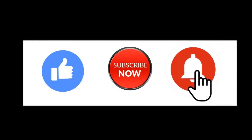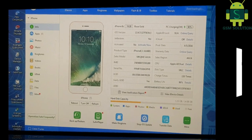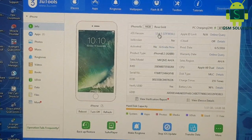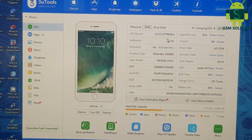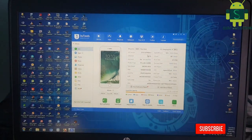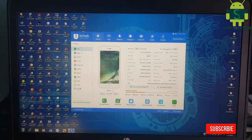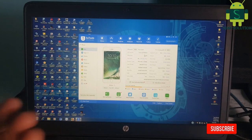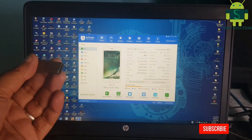Hello friends, welcome to my channel GSM Solution. If you want to learn more and new things about mobile software, please like, share and subscribe, and don't forget to comment below — give suggestions about my videos, I will get motivated to make new videos. Thank you so much. Today I am sharing with Windows users how to bypass Apple device iOS 13.4.5 iCloud bypass.